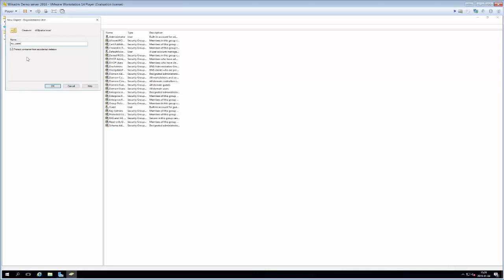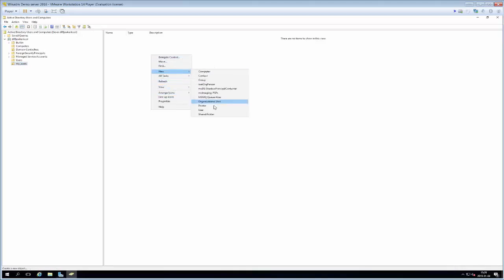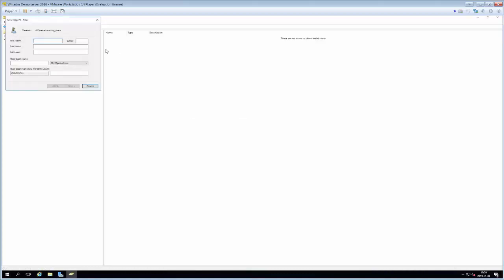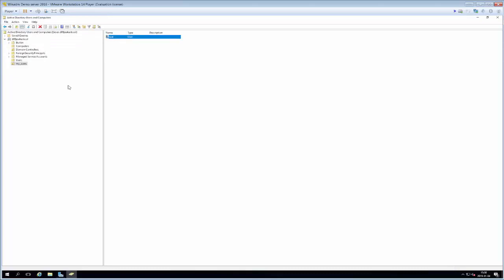I'm going to add a new organizational unit called 'My Users', then add a new user to it. Right-clicking in My Users, I select New then User, and create a user named 'test'. The important thing is the user logon name so it can log on. I give it a complex password, set it so the user cannot change the password, and the password never expires. I finish, and now I have my first domain-wide user.